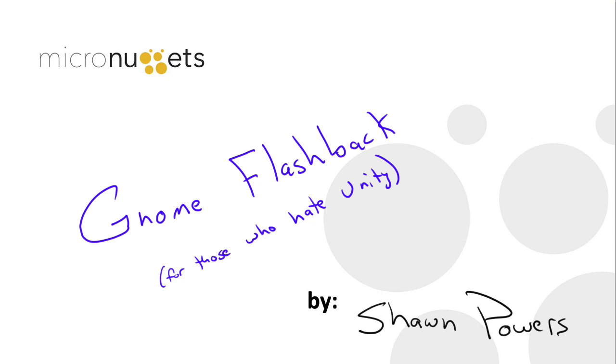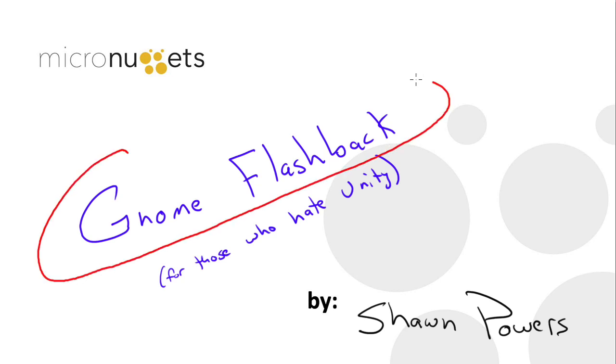Hello everybody, I'm Sean Powers and if you're like me, you love Ubuntu Linux but you do not really care for the Unity interface. If that describes you, today's micro nugget is just up your alley.